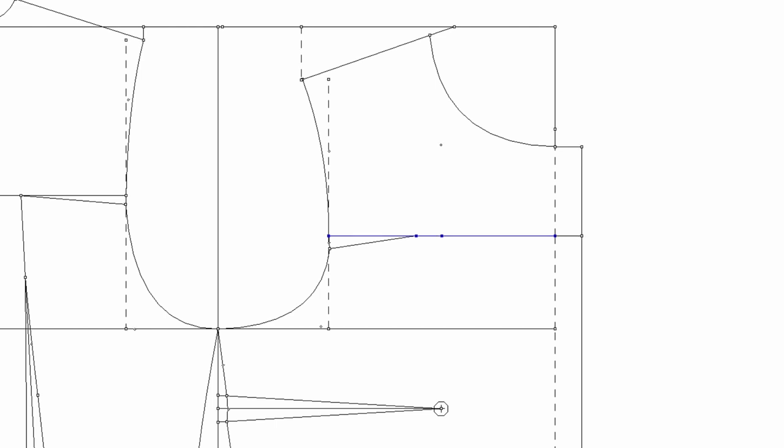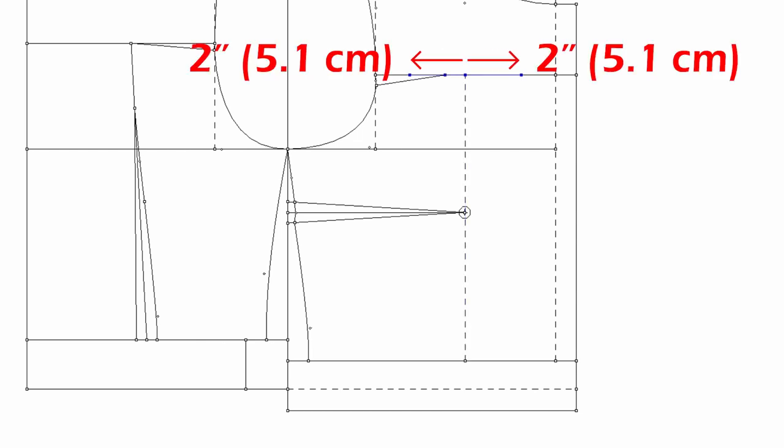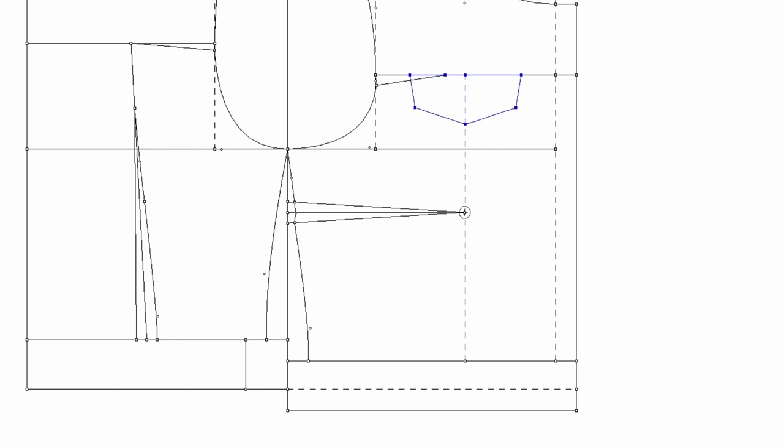Let's find where the flap goes. Find a midpoint on yoke line without button closure and draw a straight line. I'm going to make a four inch width flap. So two inches on each side. Draw a flap and pocket. It's your design line. You can draw whatever you like.